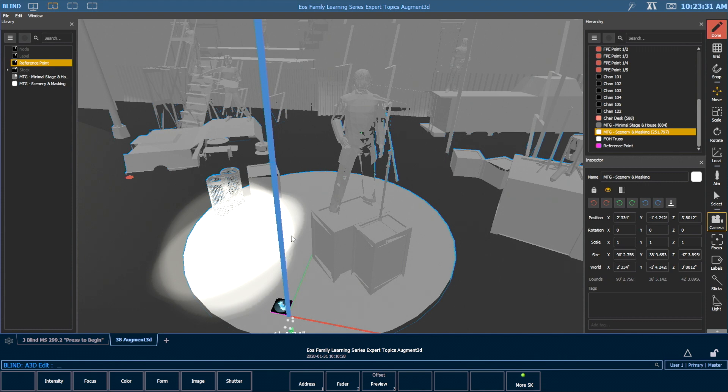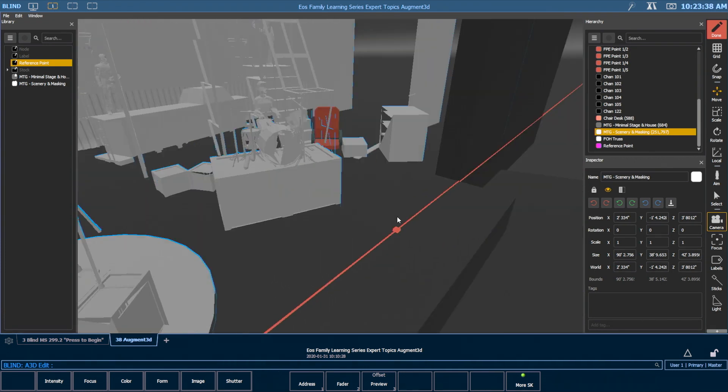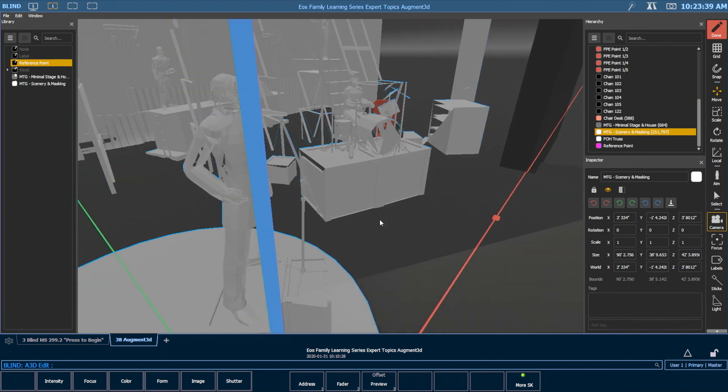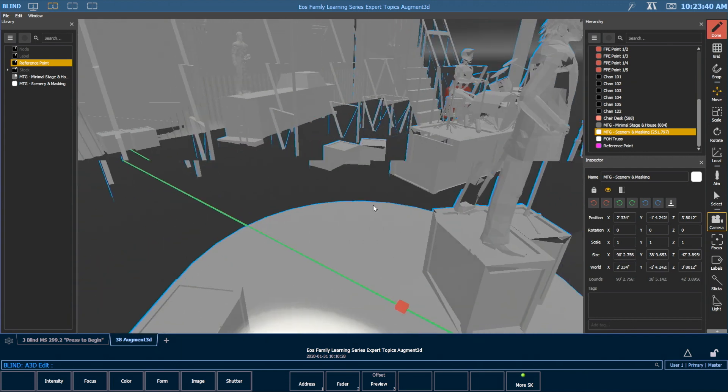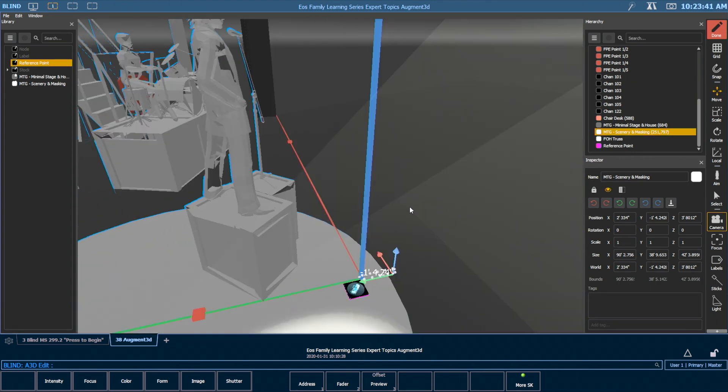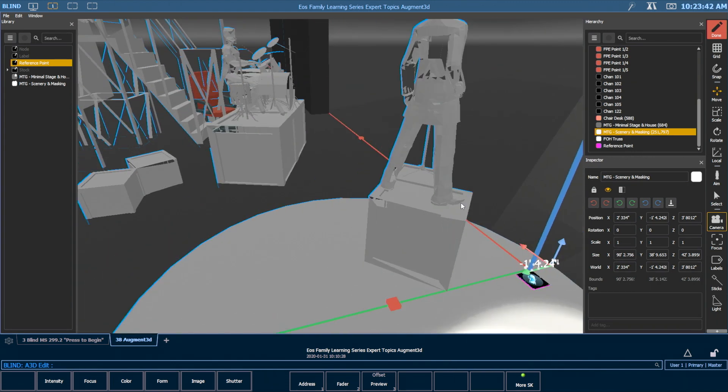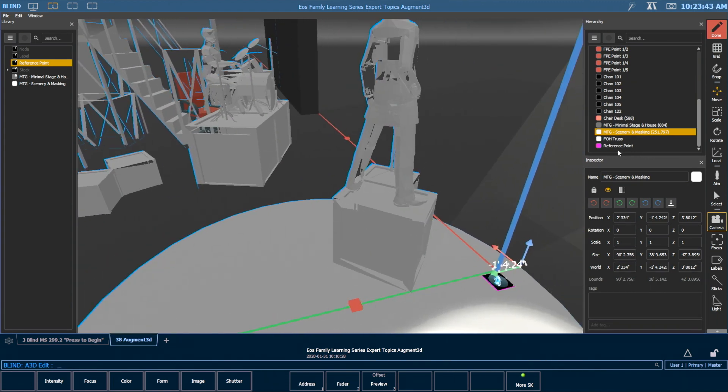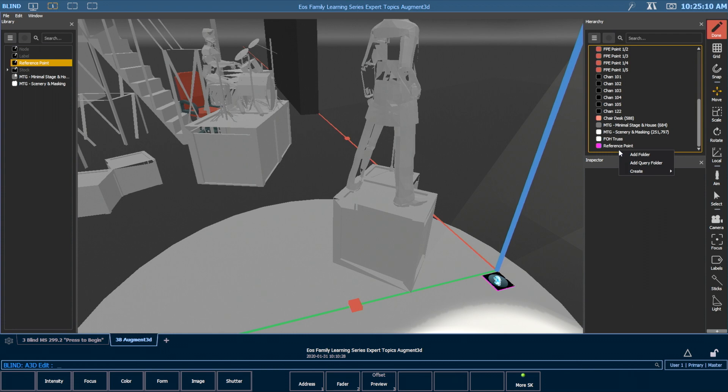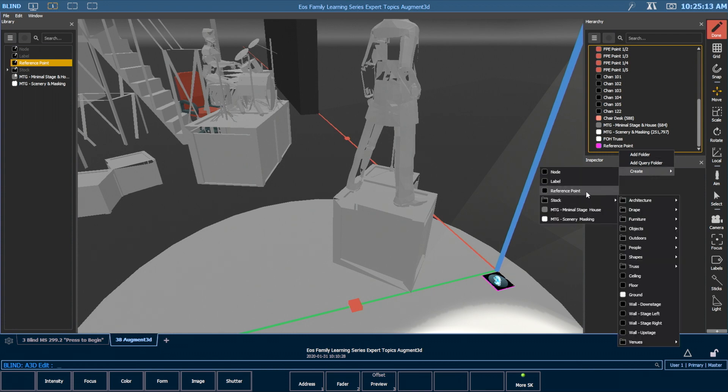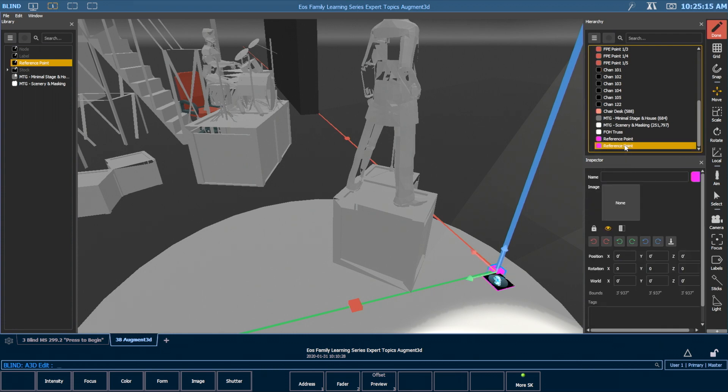So I've hidden one of these AR targets on the upstage side of my scenic box. I'm going to orient my camera so I can see that. So I'm going to create another reference point. And don't forget that you can change labels on these. So I'm going to change this to be AR target upstage.